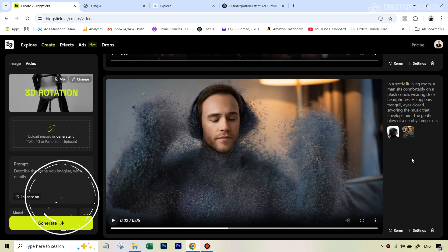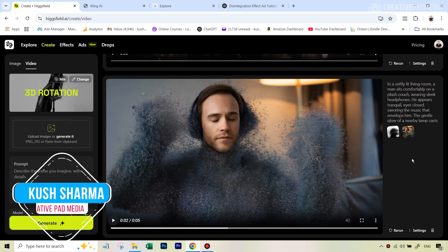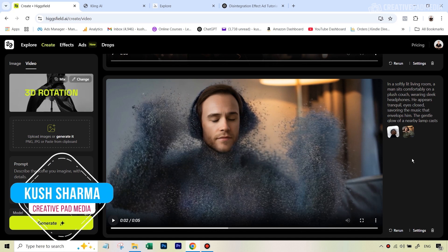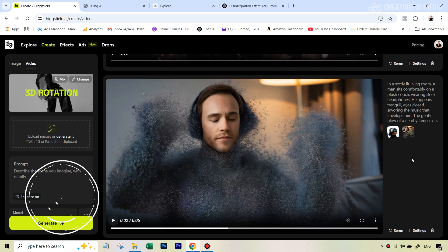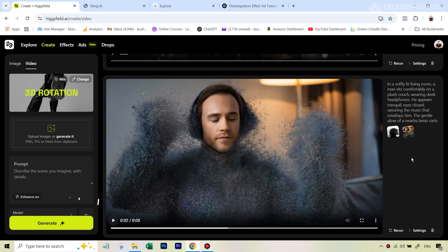Hello there, this is Kush Sharma from Creative Pad Media. In this tutorial we will be seeing how to create an entire commercial for a headphone.